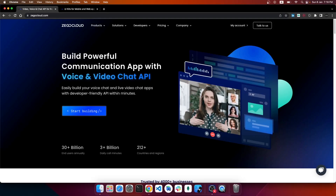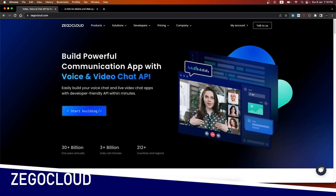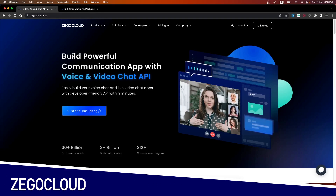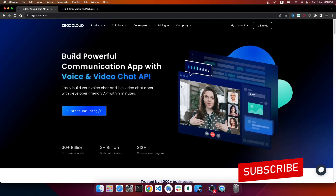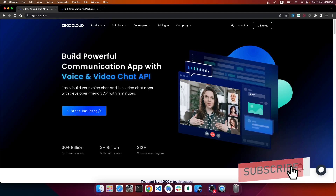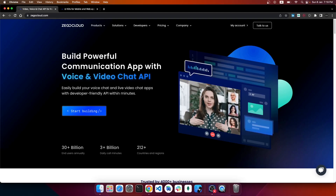Hey guys, what's up! We are back with a new video. Today we are going to talk about ZEGOCLOUD, the new platform for integrating voice or video call features in your application with your favorite framework or library. There are many other things you can do with ZEGOCLOUD as well.